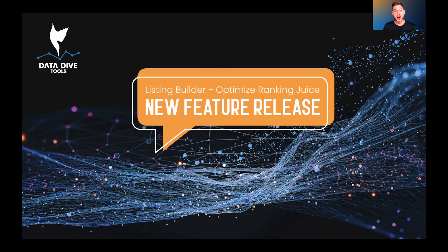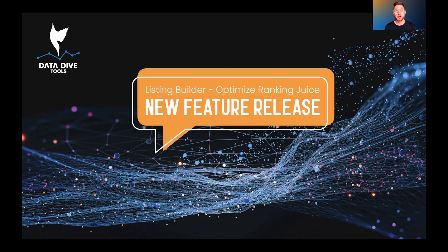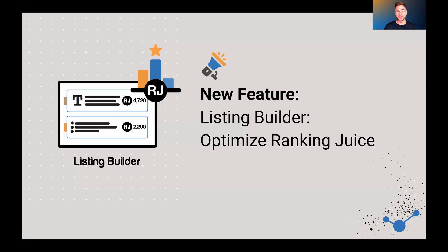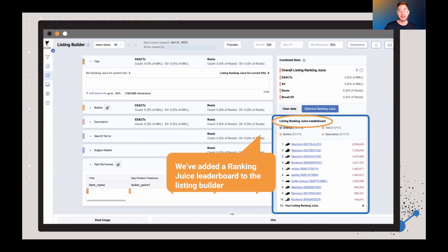Hey everybody, what's going on? My name is Anthony Cofrancisco from Datadive, and today I'm going to be walking through a very cool feature that we've just put out. This is really expanding the ability to optimize with RankingJuice. Spoiler alert: we just added a heavily requested feature, which is a leaderboard. Let me walk you through it real quick.